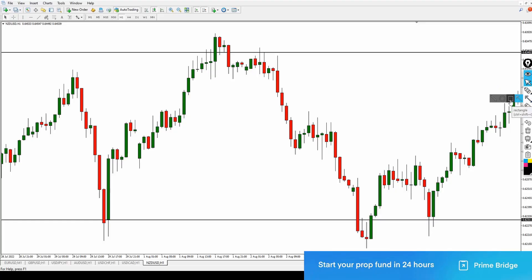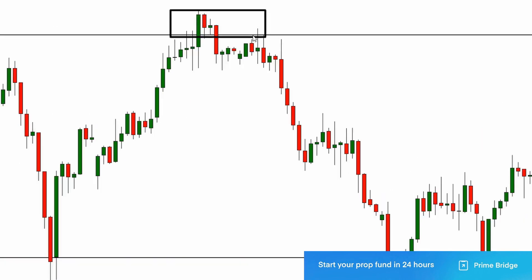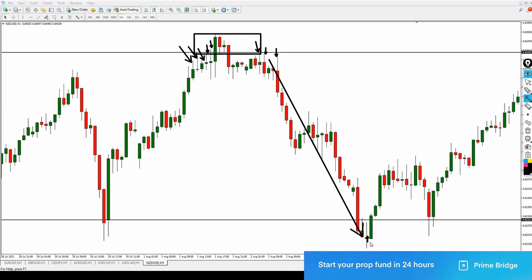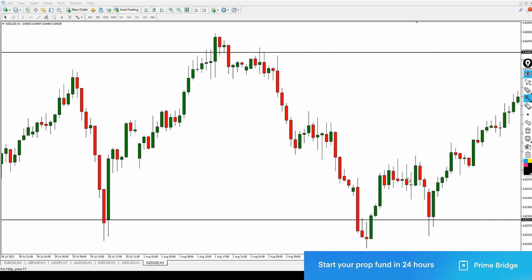The same thing happens here — you can see price on getting to this level starts creating a lot of shadows and wicks. All the candles are creating these wicks, then the price finally pushes down again. It happens here, and then the price moves back up. You should be able to get the most out of it.